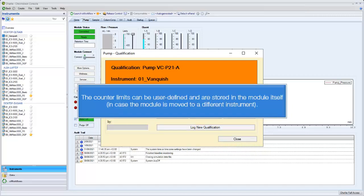The counter limits can be user-defined and are stored in the module itself, in case the module is moved to a different instrument.